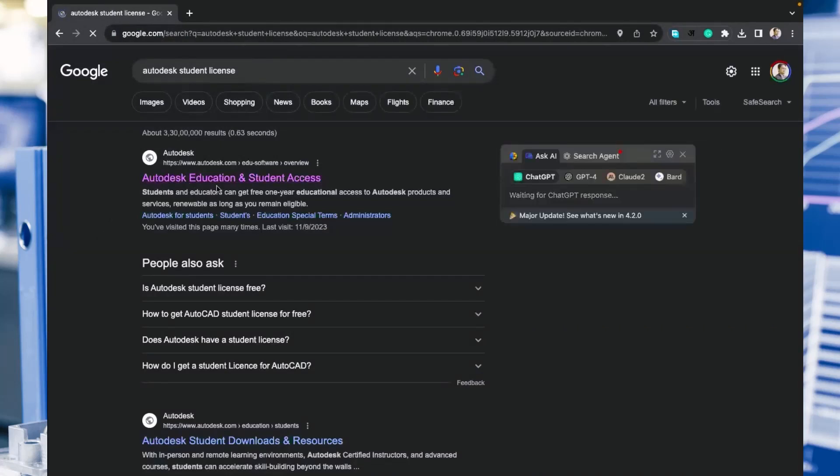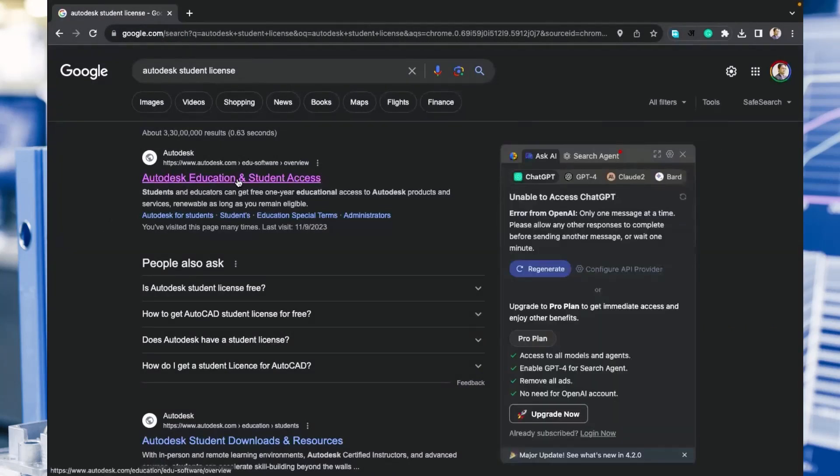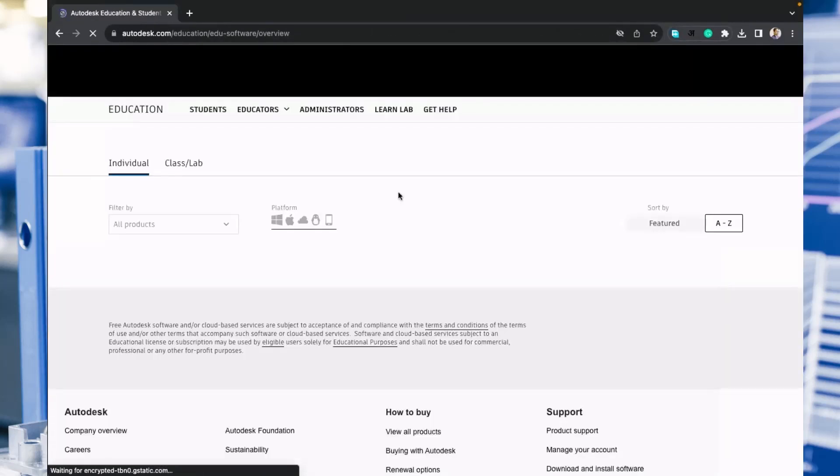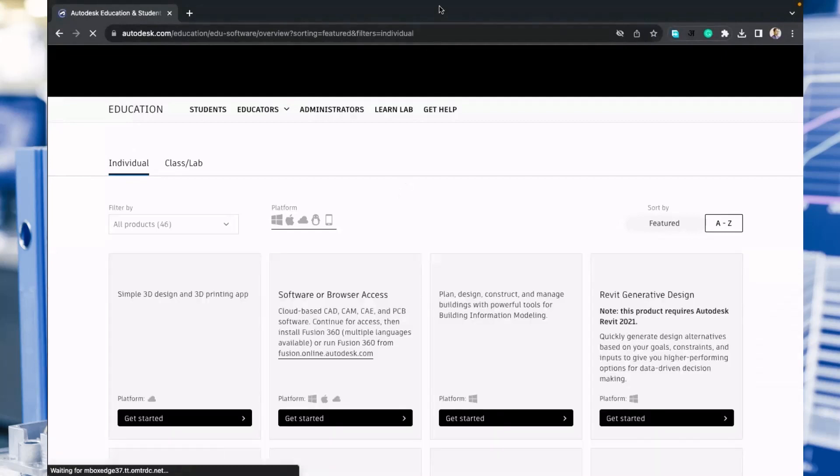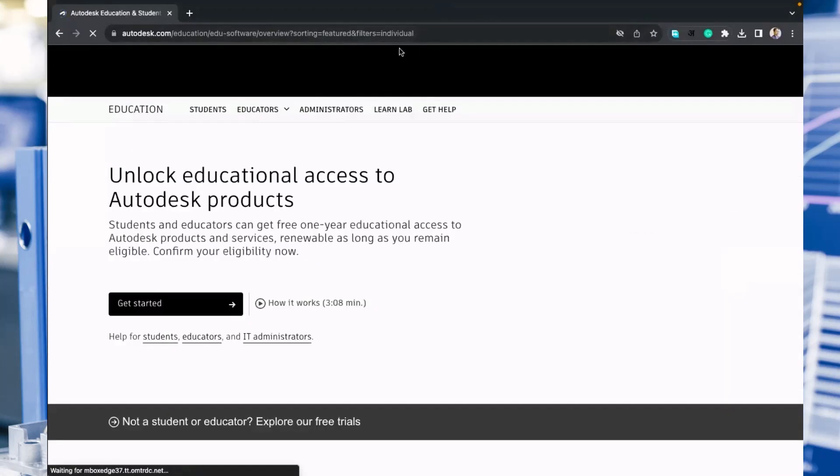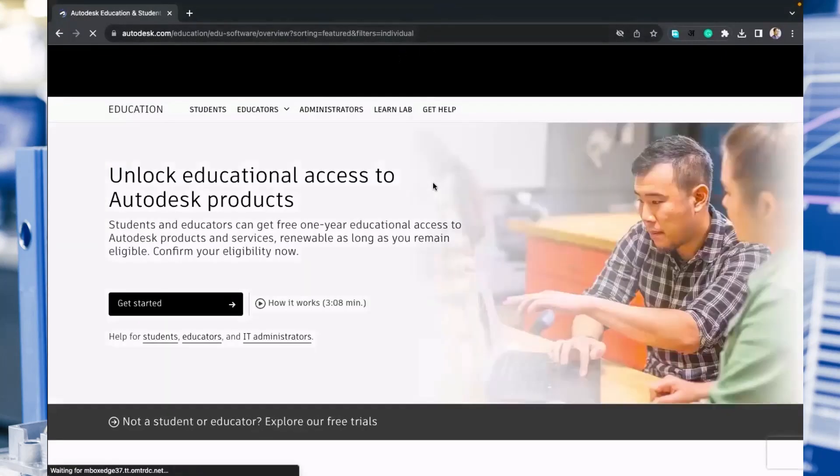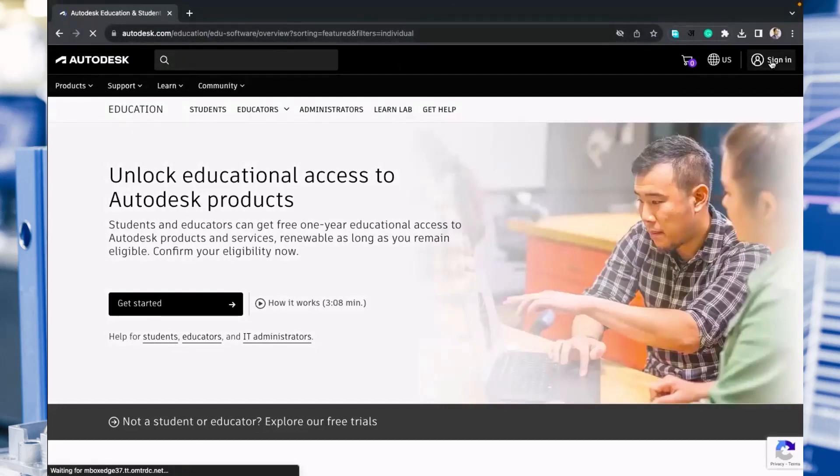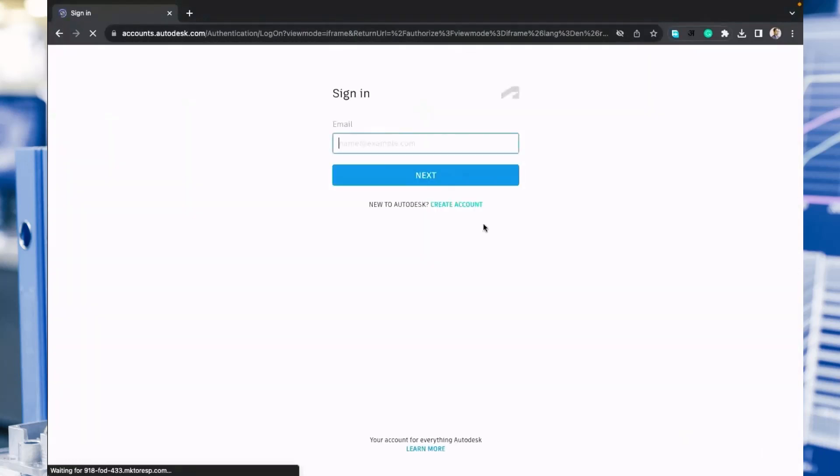Once you click there, you will get this window where you need to create your account to unlock the educational access to Autodesk products. So click on sign in.